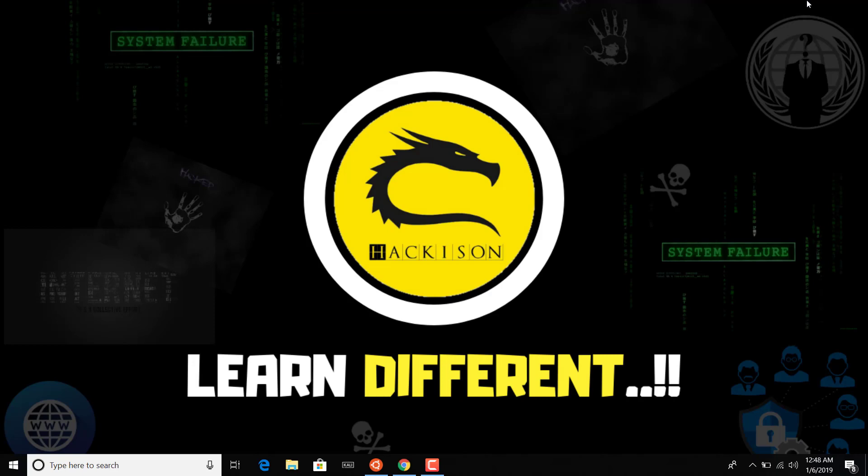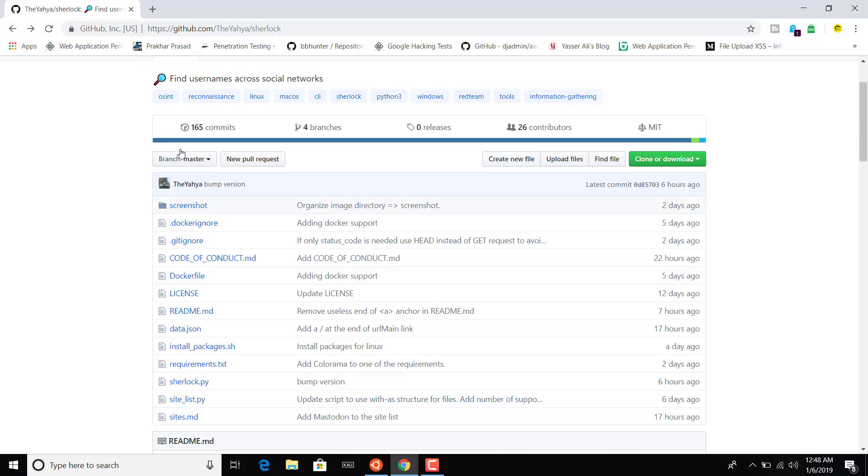Hello guys, welcome back to Hackyson Tutorial. As I said before, I have come back with the next reconnaissance tool. This tool is a username finder tool, so you can find usernames across those social networks that are given below.